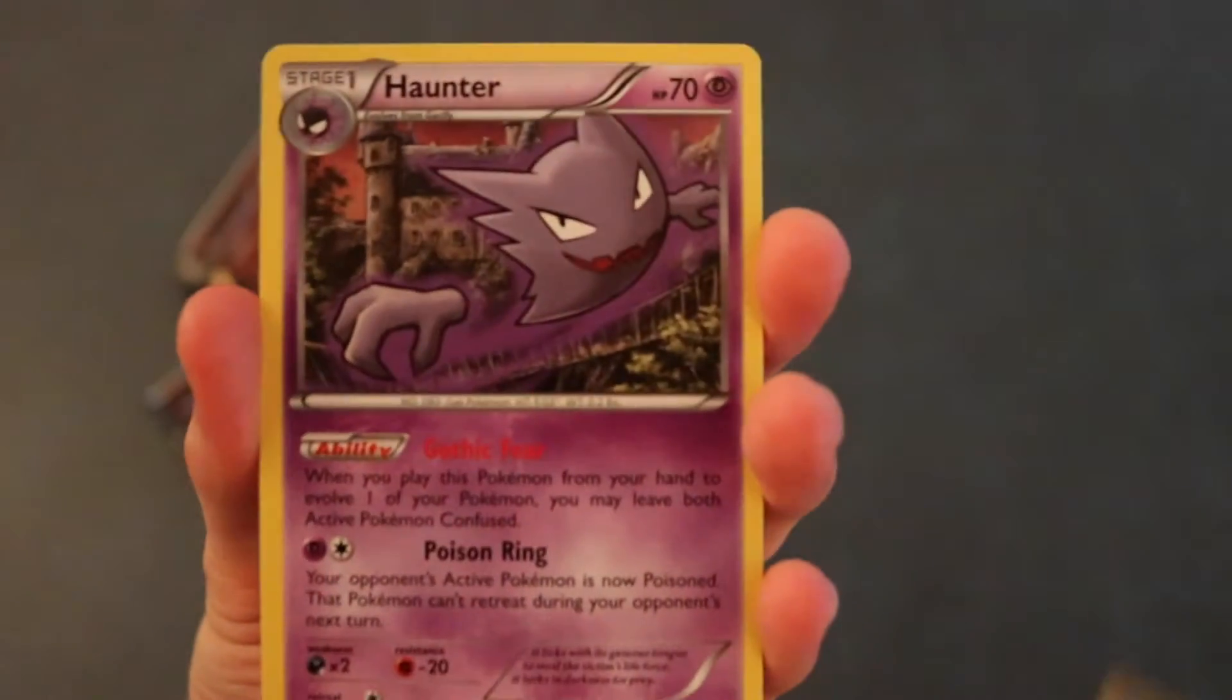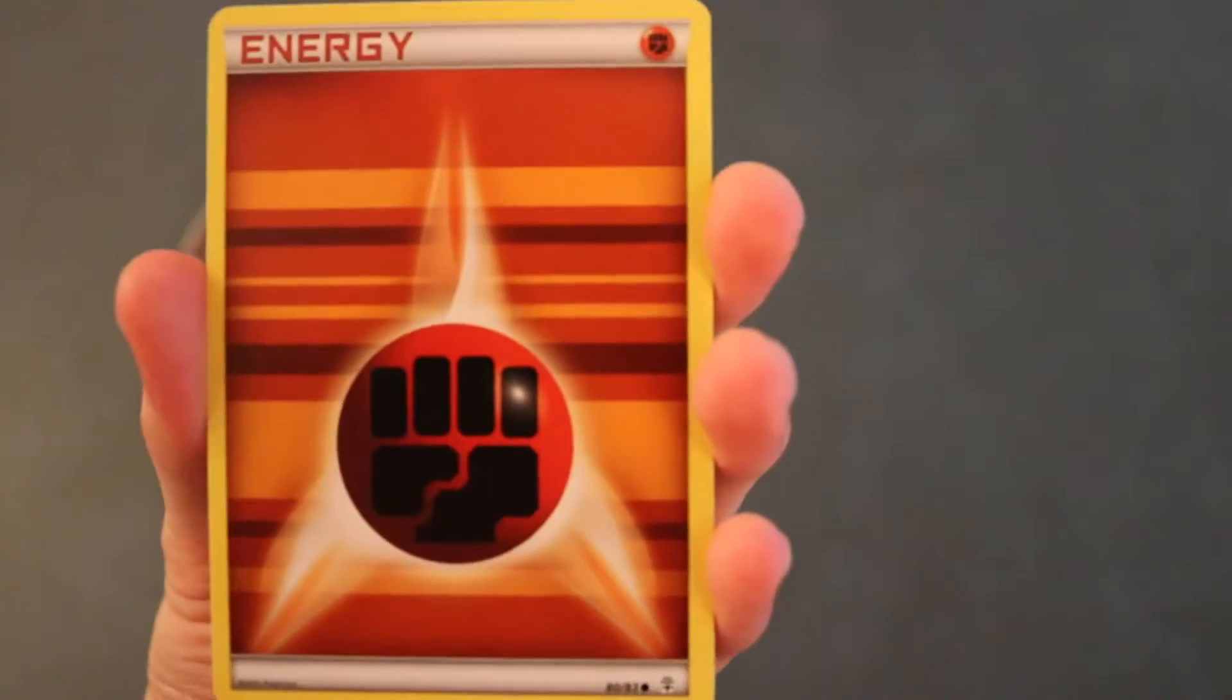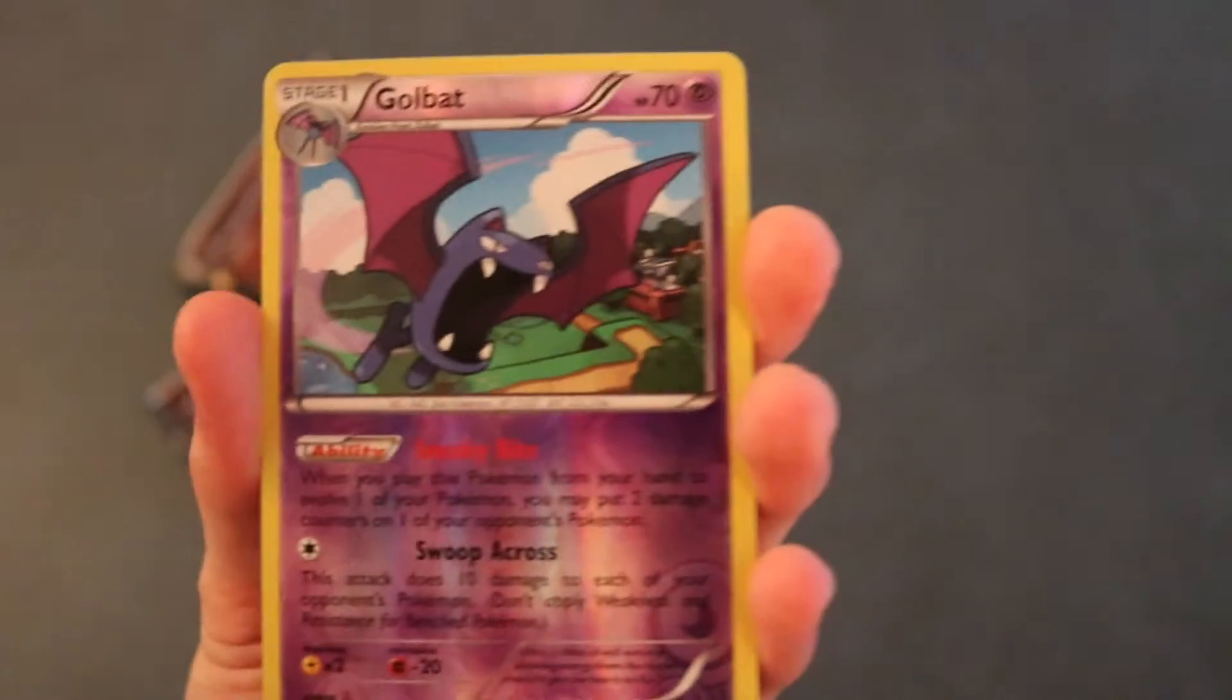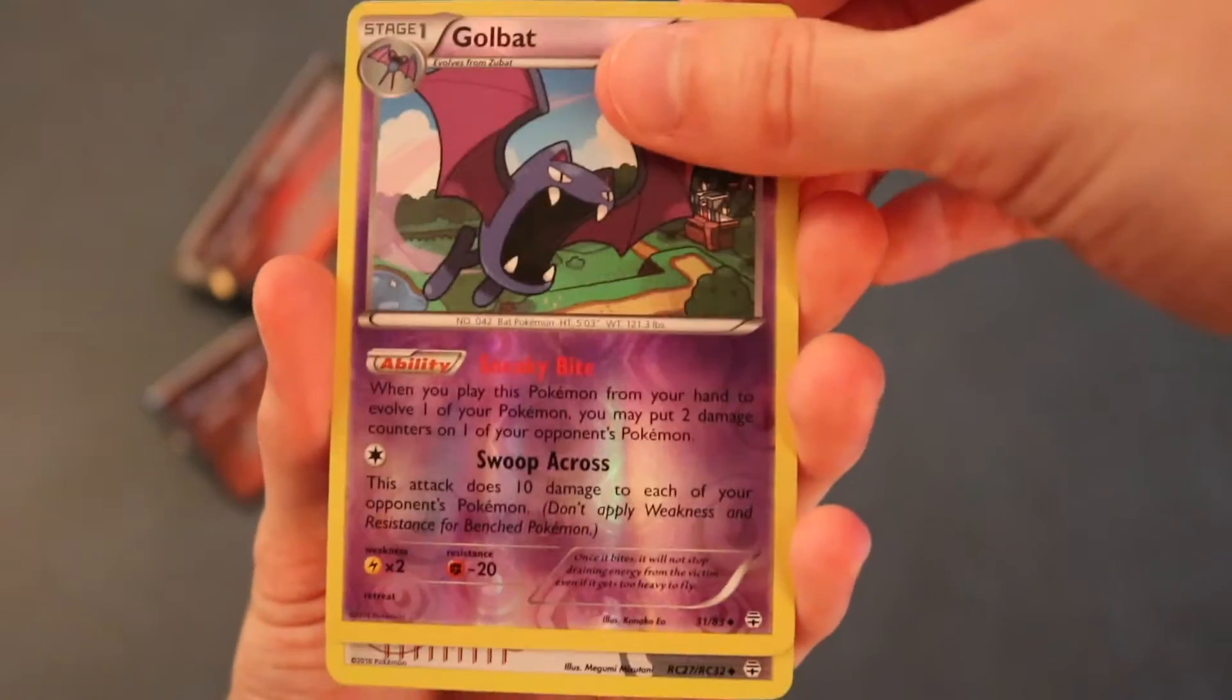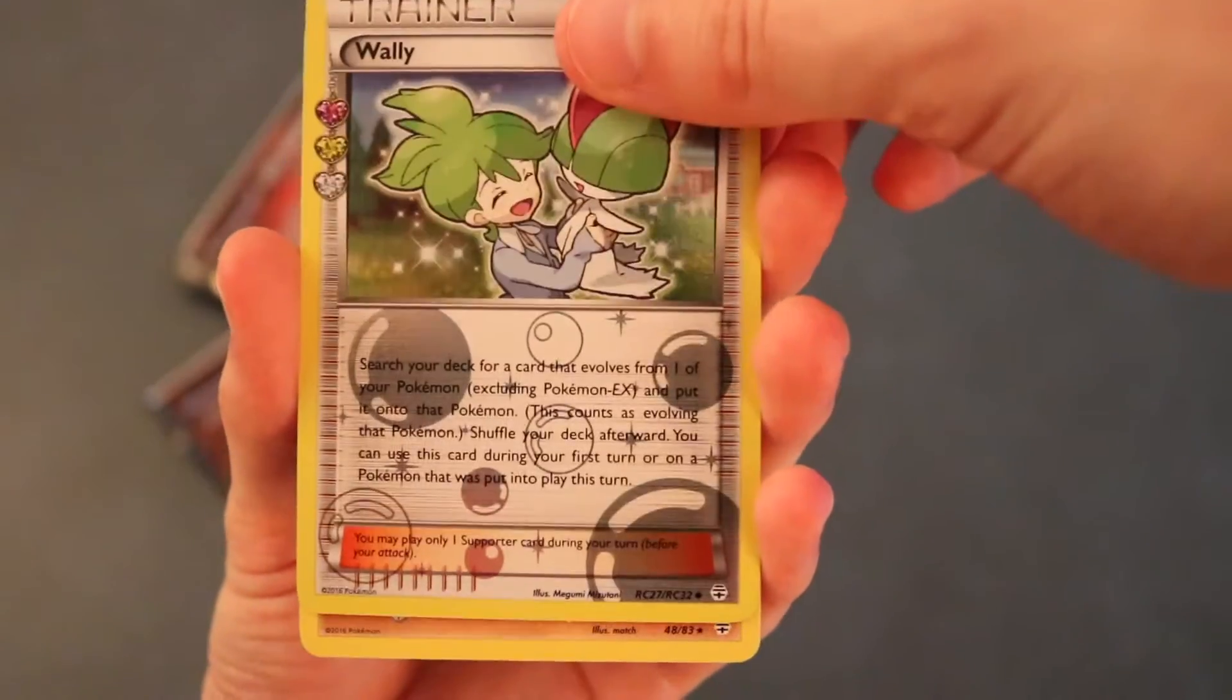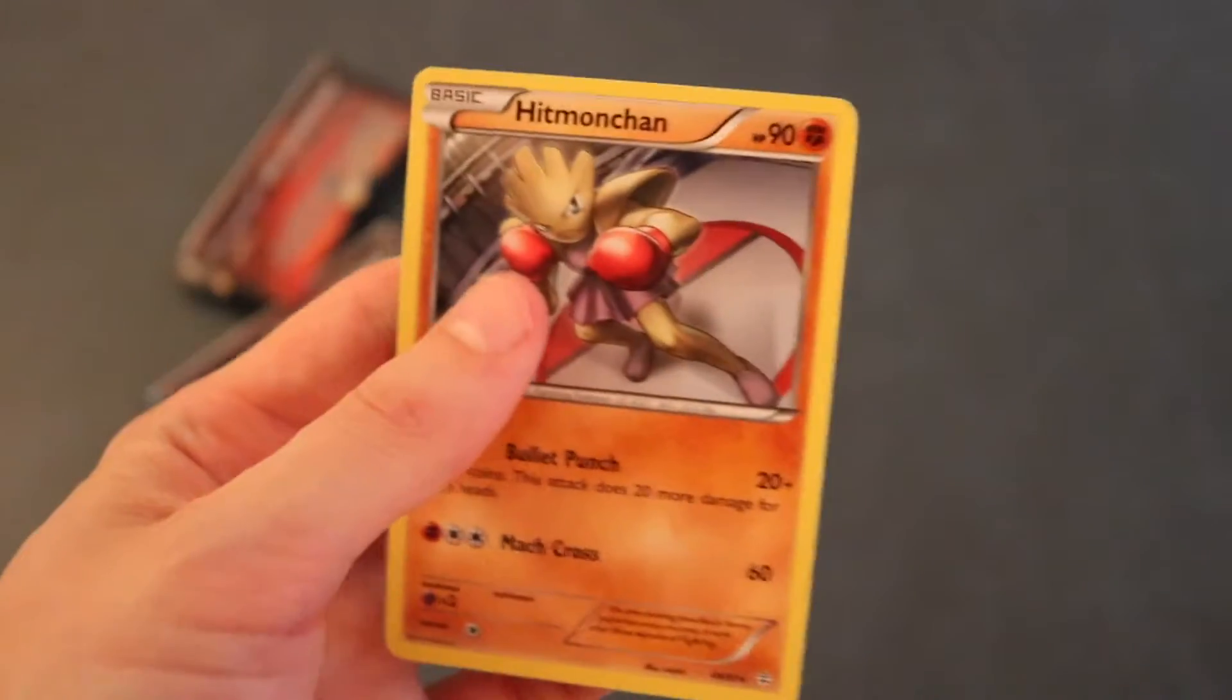Starting out here with a Shroomish. Max Revive. A Haunter. Magmar. Energy. Doduo. Caterpie. Reverse Holo Golbat. Next card, Wobbuffet. And last card's gonna be a Hitmonchan. And darn. Oh well.